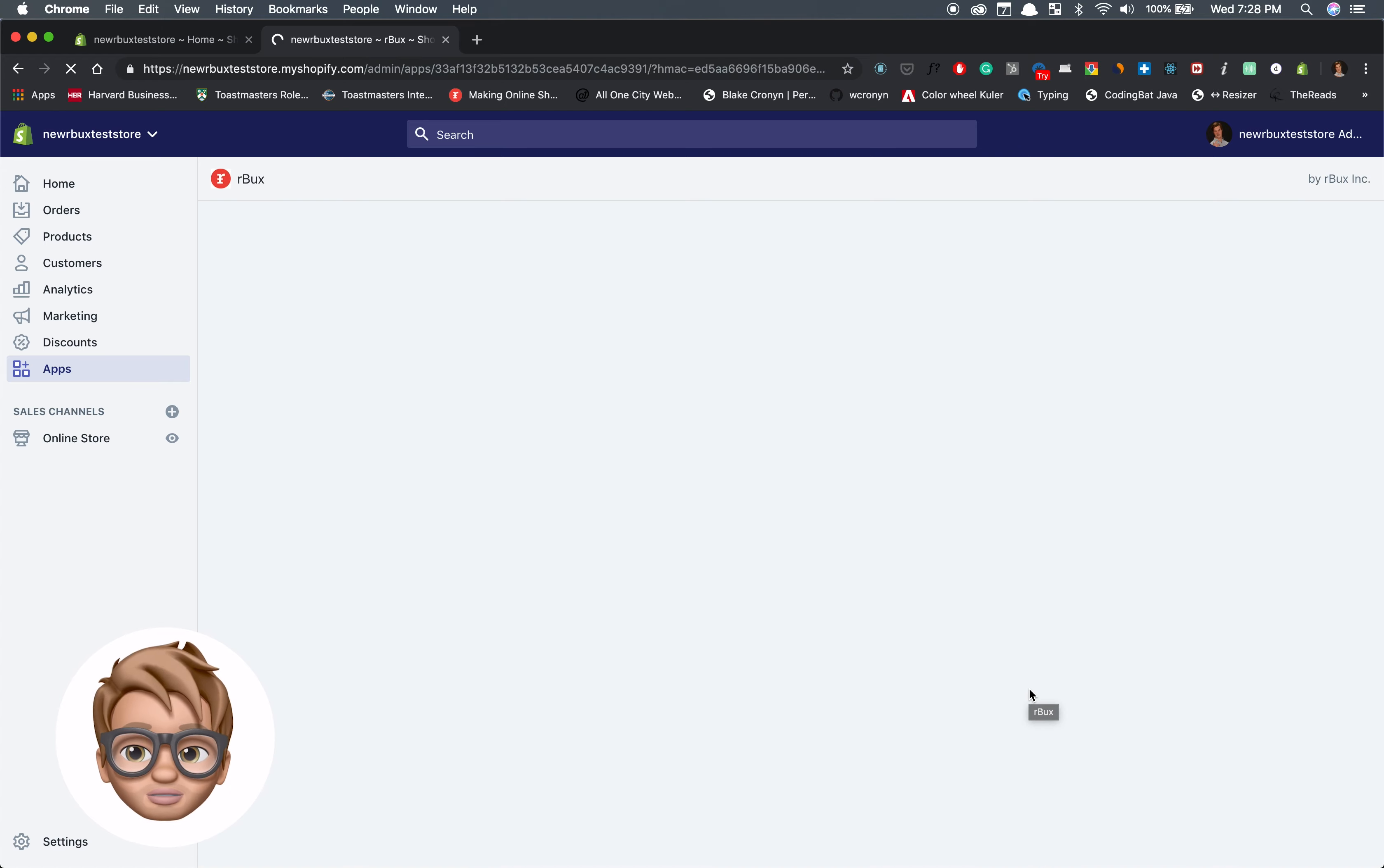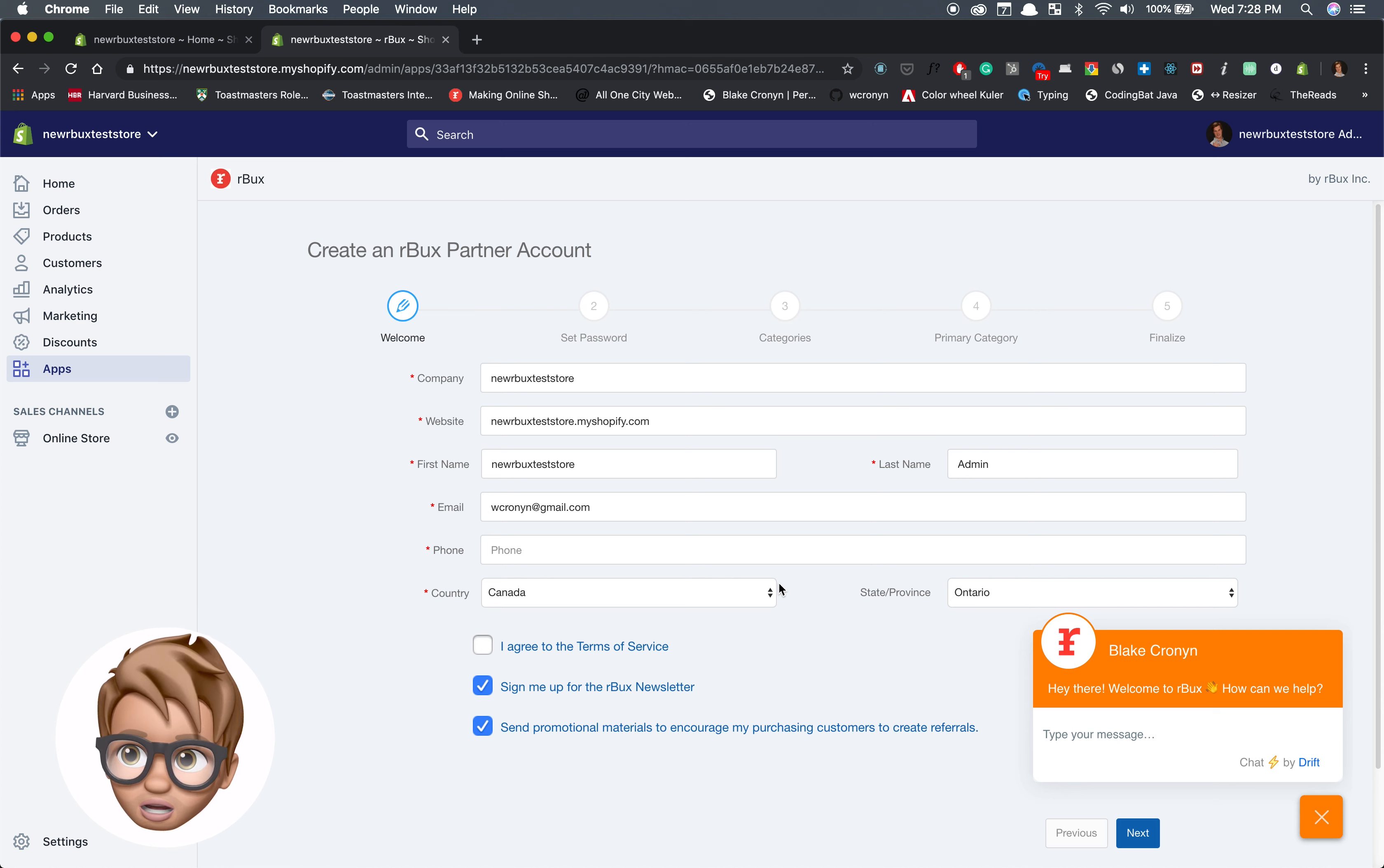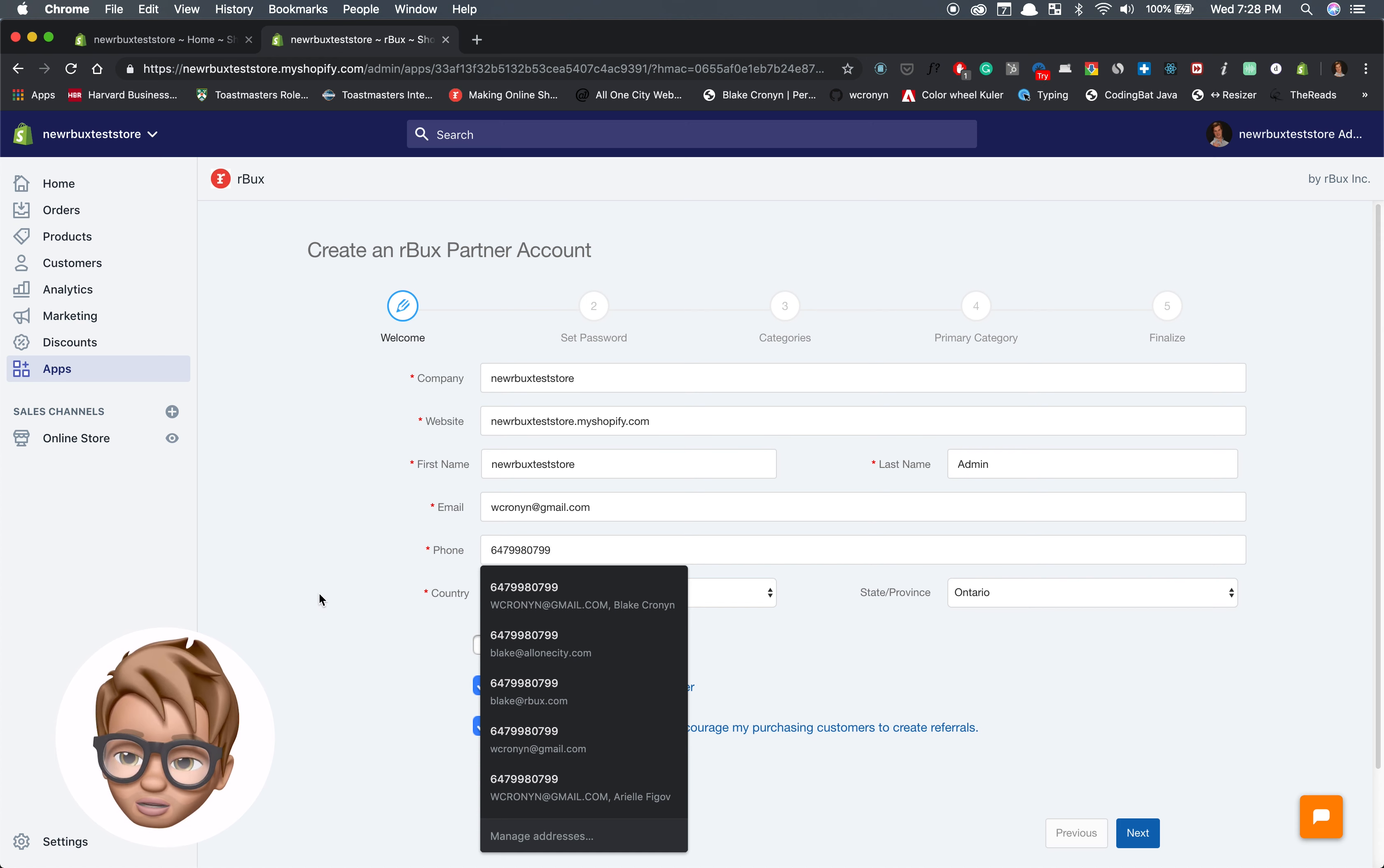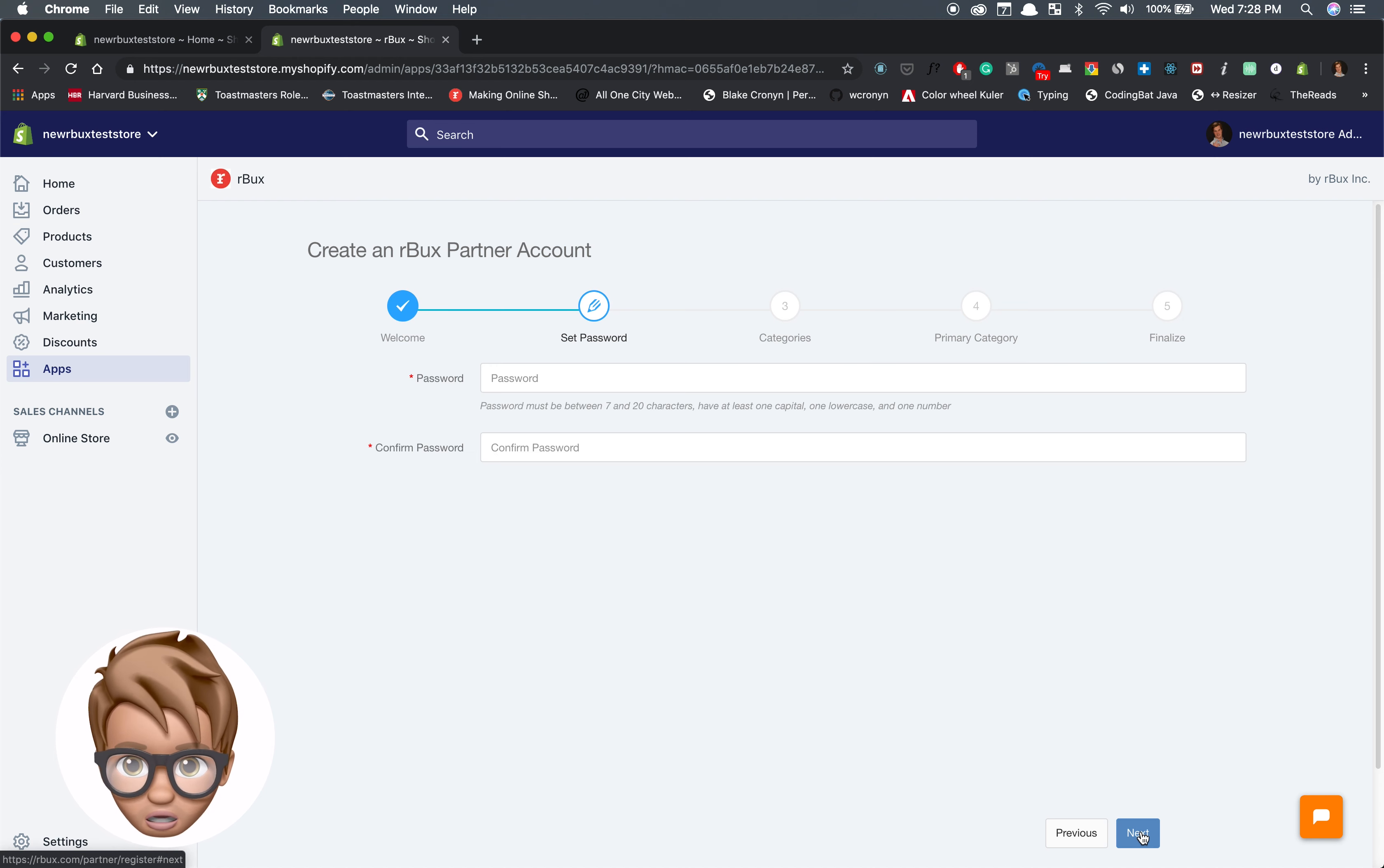Then you have to create your Arbucks account and you do this within the Shopify dashboard. A few of the fields auto populate but you have to enter some information. Then agree to terms of service and the other options. Enter your password.